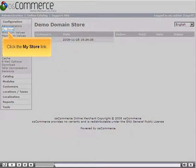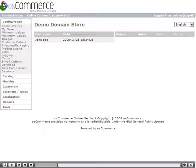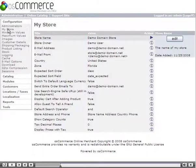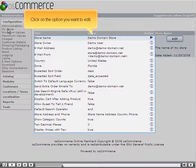Click the My Store link. Click on the option you want to edit.